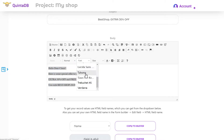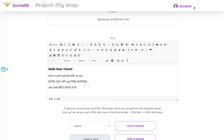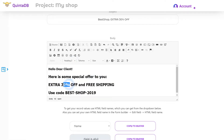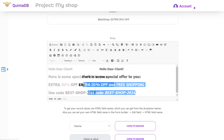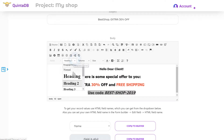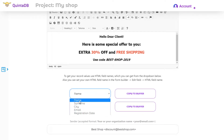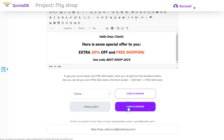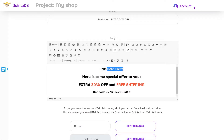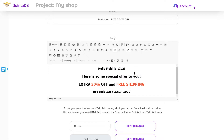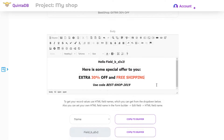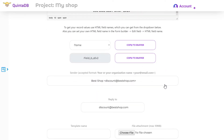In the editor you can format your text as you like, change font size, insert images, and more. You can also use data from the database right in the letter. To get record values, use the HTML field names which you can get from the drop-down below. For example, to personalize the letter I'll use the column with a name, so instead of 'Hello dear client' the user will see his own name.